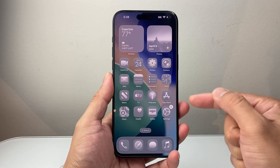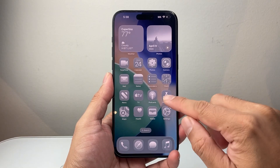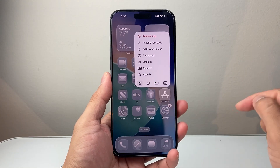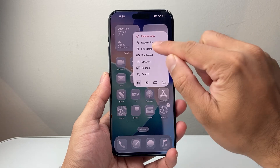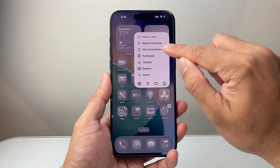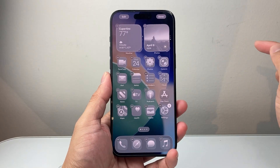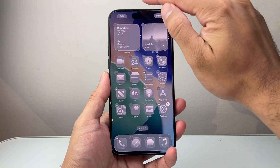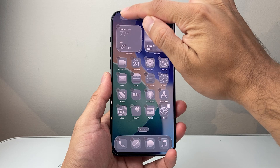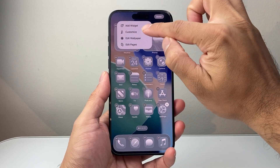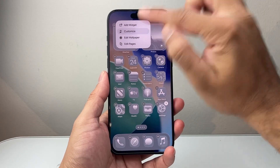So first thing is, if you already have it looking like this, go ahead and long press and hold any app so you can go ahead and edit home screen. And once you do that, you're going to go ahead and click on Edit up top here and then click on Customize.